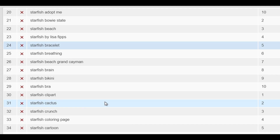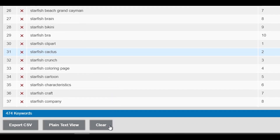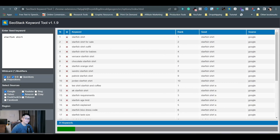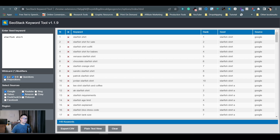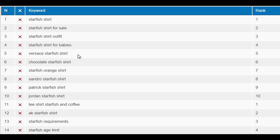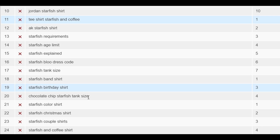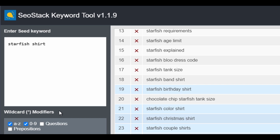These are the ones we can consider doing deeper research on. If you want the search result to be more specific to a product type, first hit the clear button for a new search. Let's try "Starfish shirt" this time. Now we have new search results: chocolate starfish shirt, starfish orange shirt, starfish and coffee t-shirt, starfish birthday shirt, starfish color shirt, starfish Christmas shirt, starfish couple shirt. There's also a wildcard modifiers feature where you can add the asterisk symbol before, after, or in between the keywords for different search results. You can experiment with it yourself.